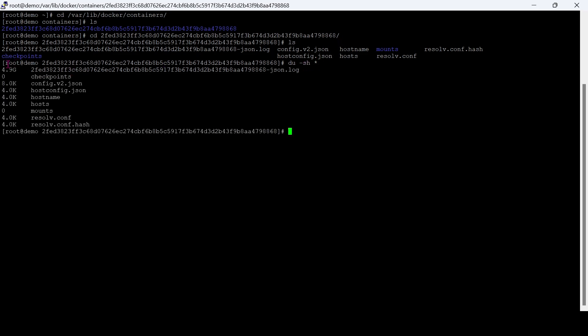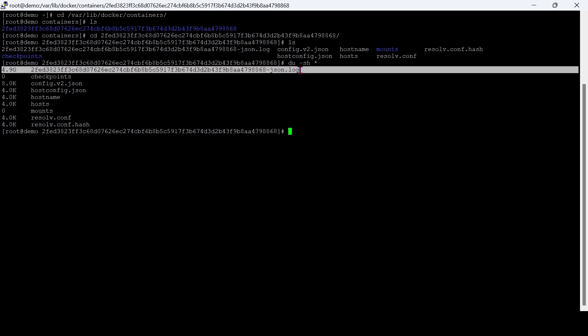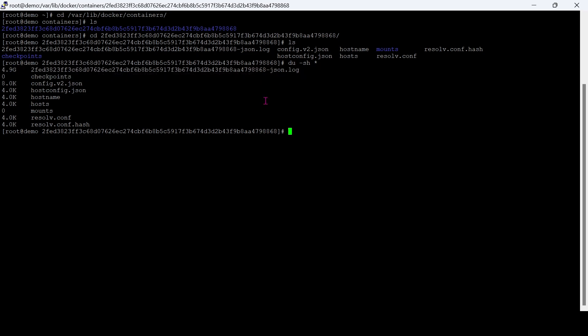You can see 4.9 gigabytes of space is utilizing this log file. I will show you how to solve this issue.